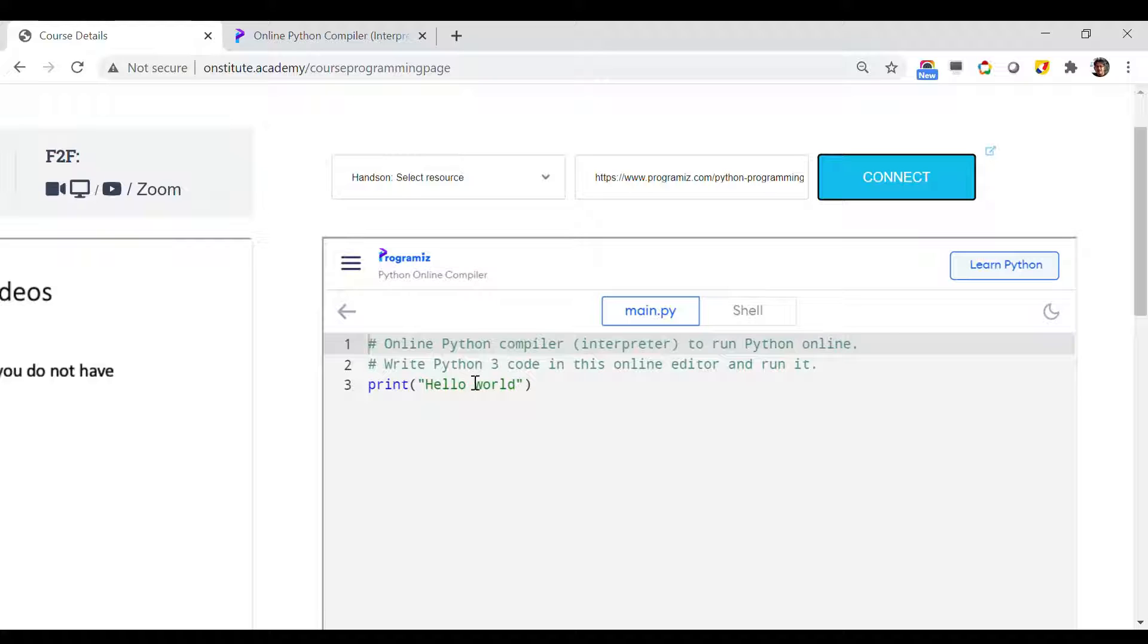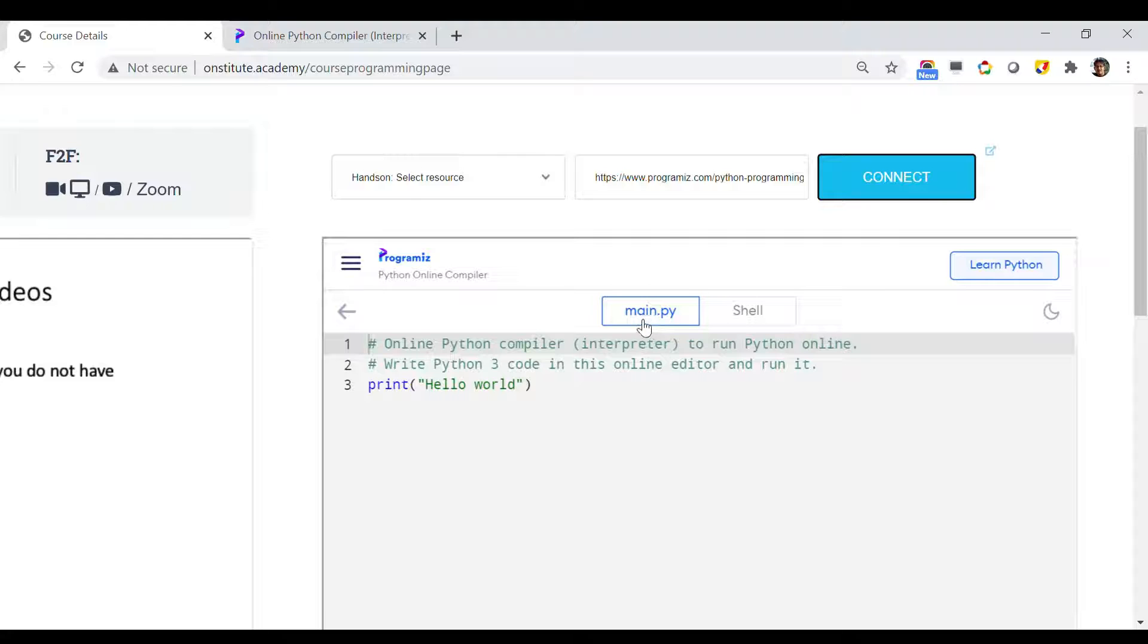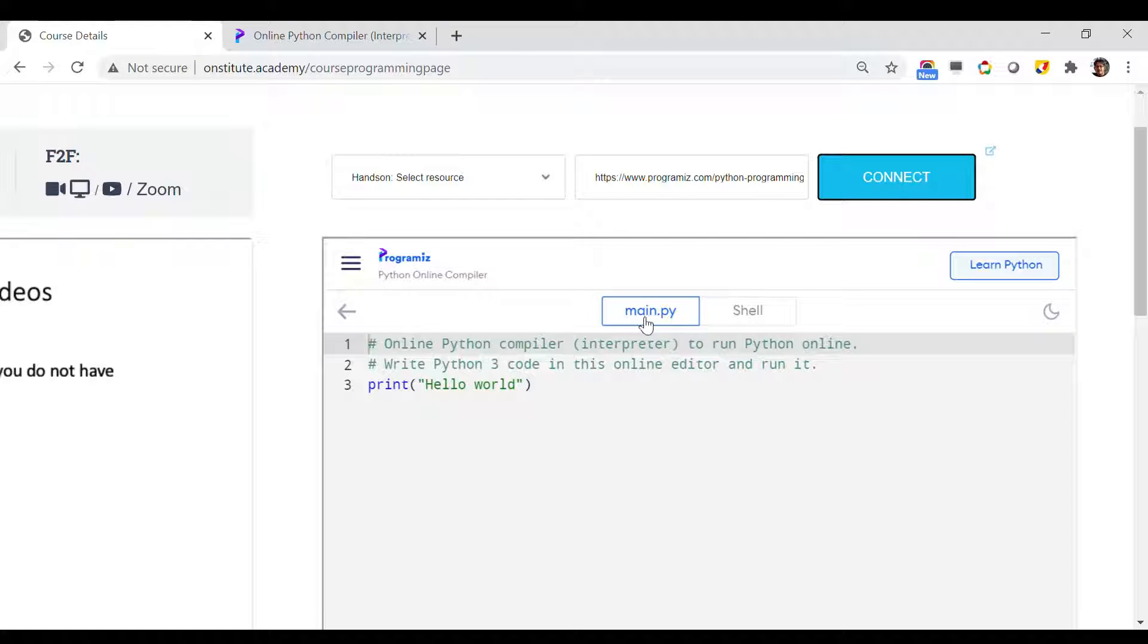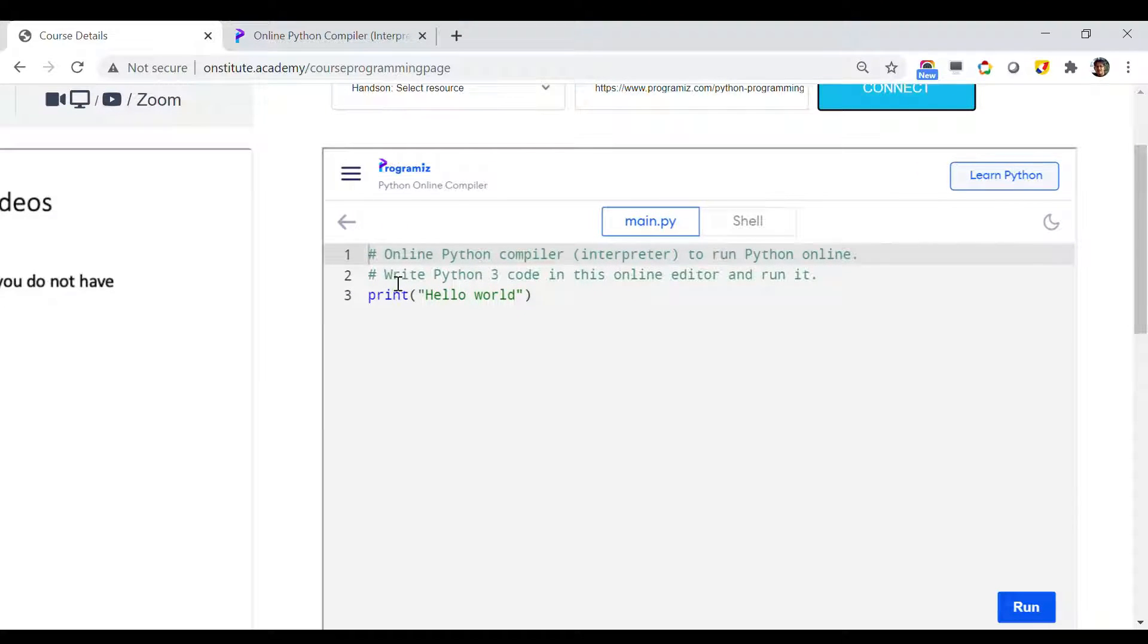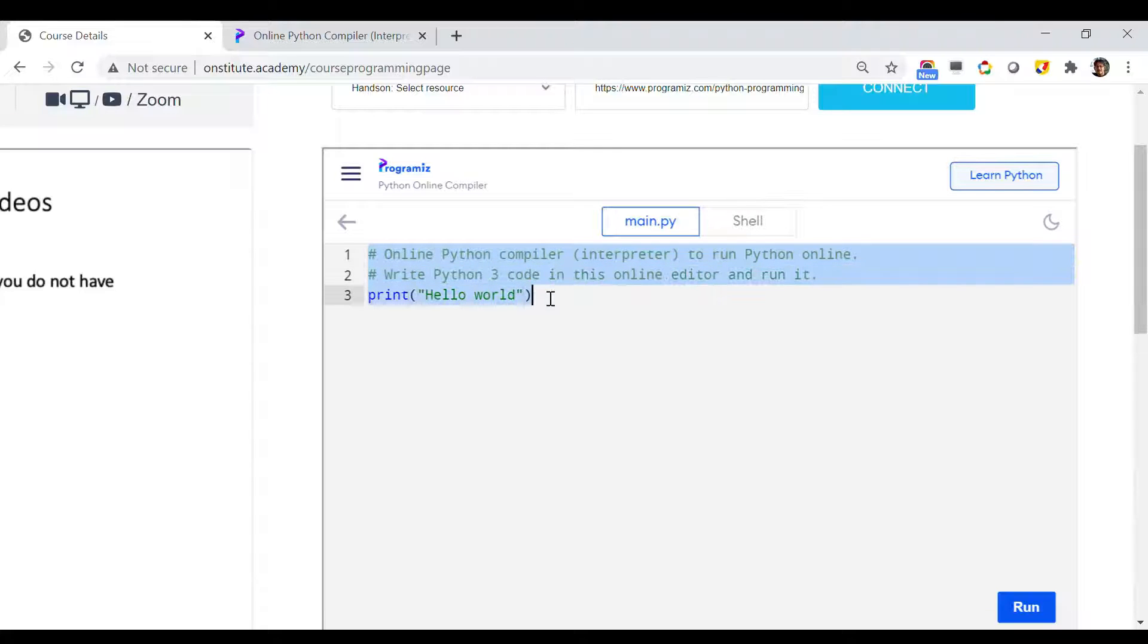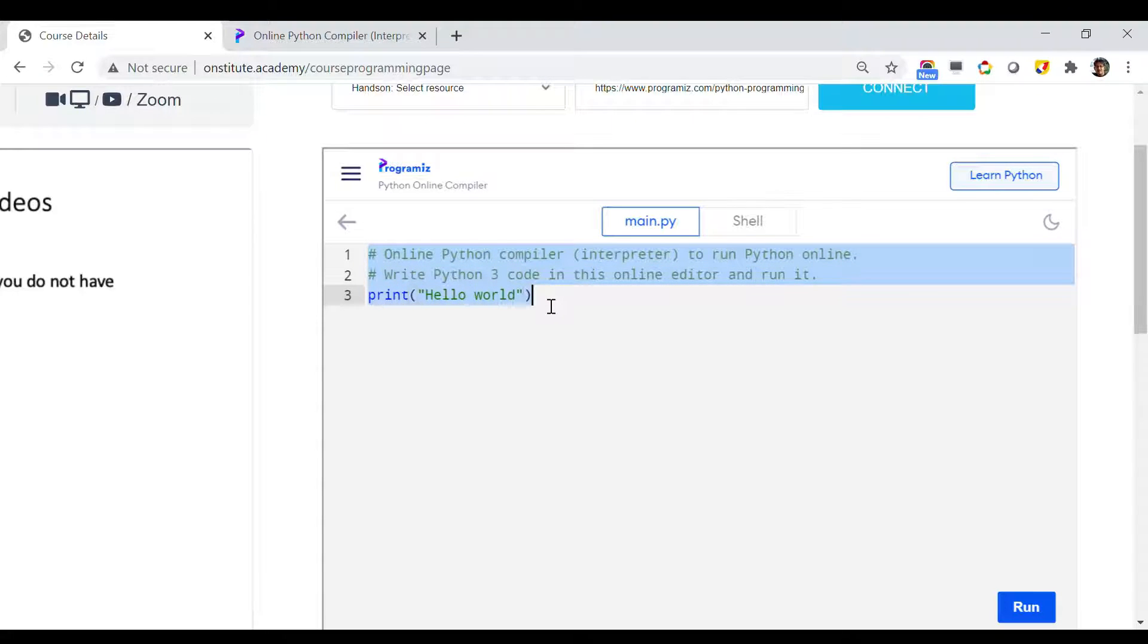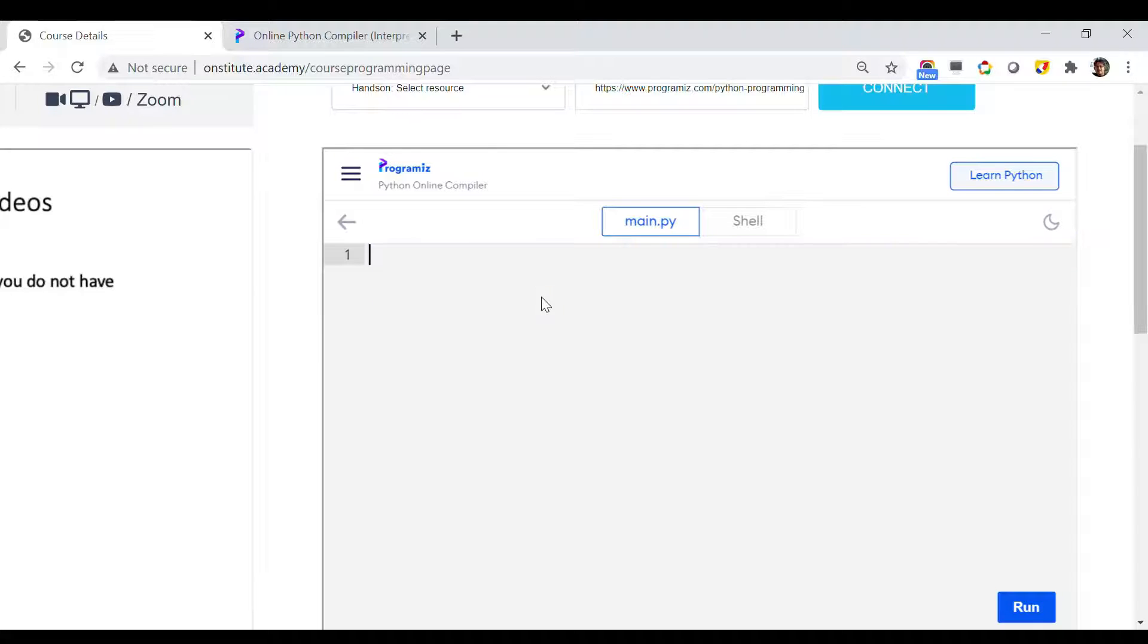You can find a Python file called main.py has already been created for you. Once you are inside this main.py, you can write your own program. For example, let me delete the code that was written by default.